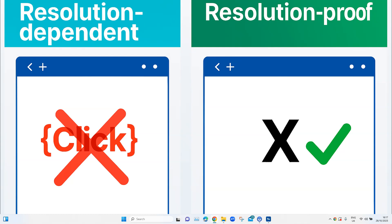So, let's jump into Tosca and look at a real-time scenario where I will be trying to find out all the test cases which have these test steps using this click method. And we are going to replace every instance of this click method with the X option in bulk.